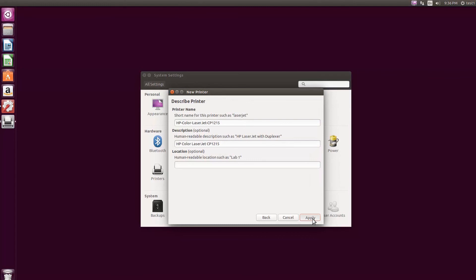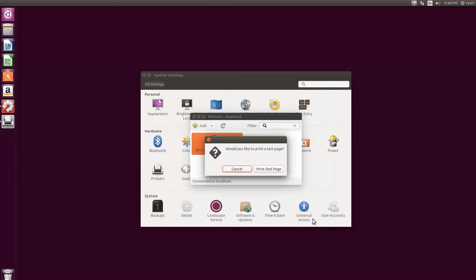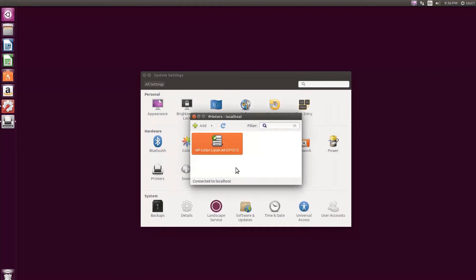Click Apply. Next, select Print Test Page or Cancel. The printer is configured.